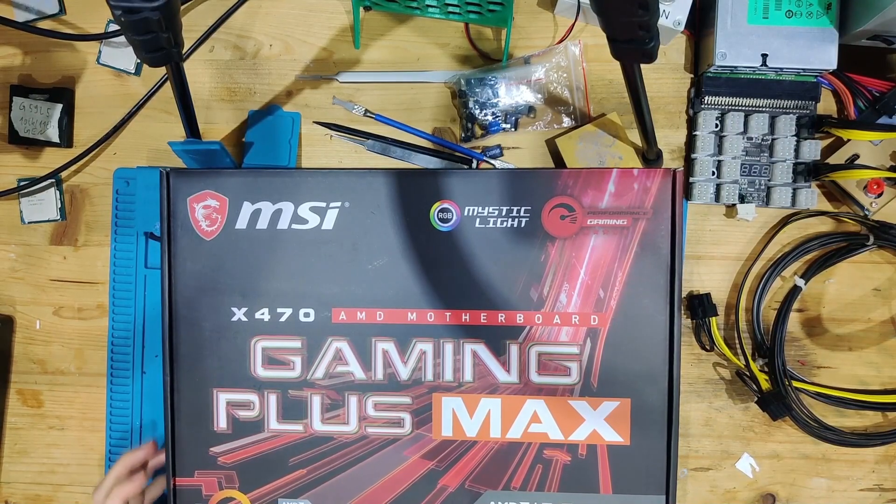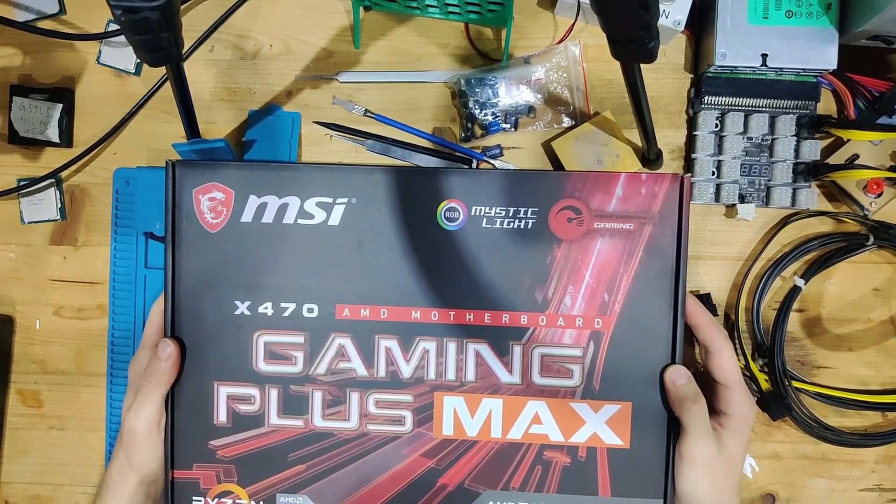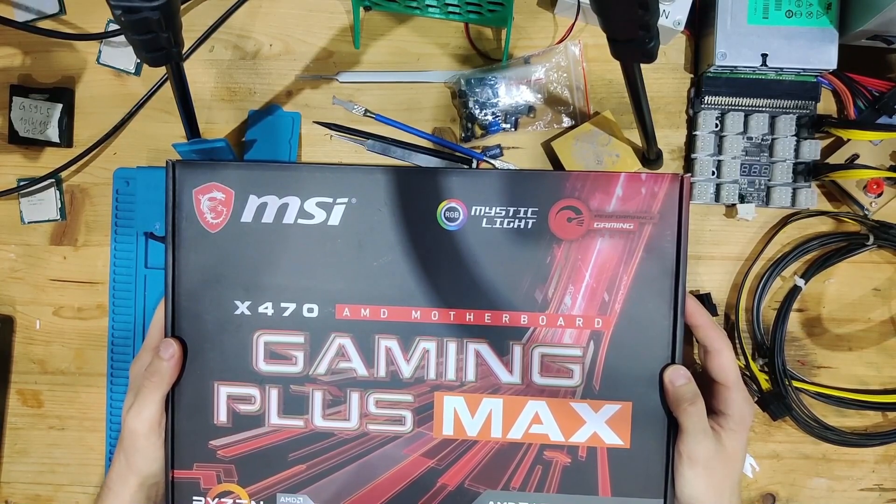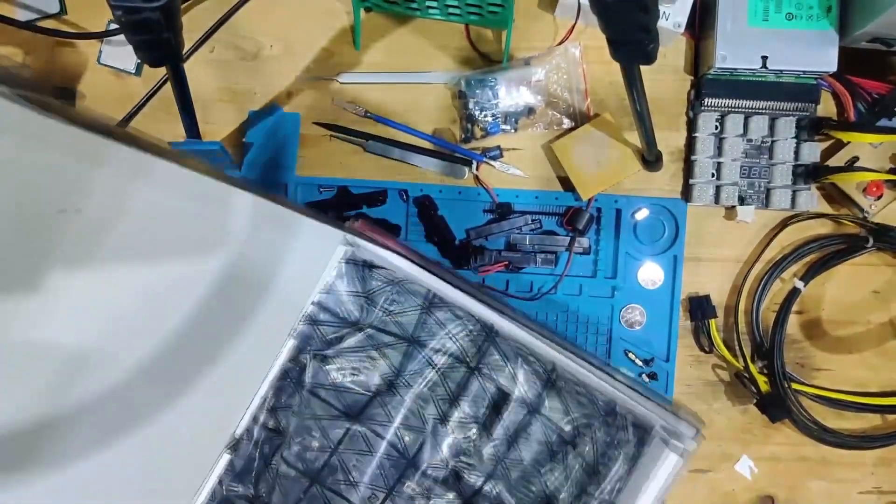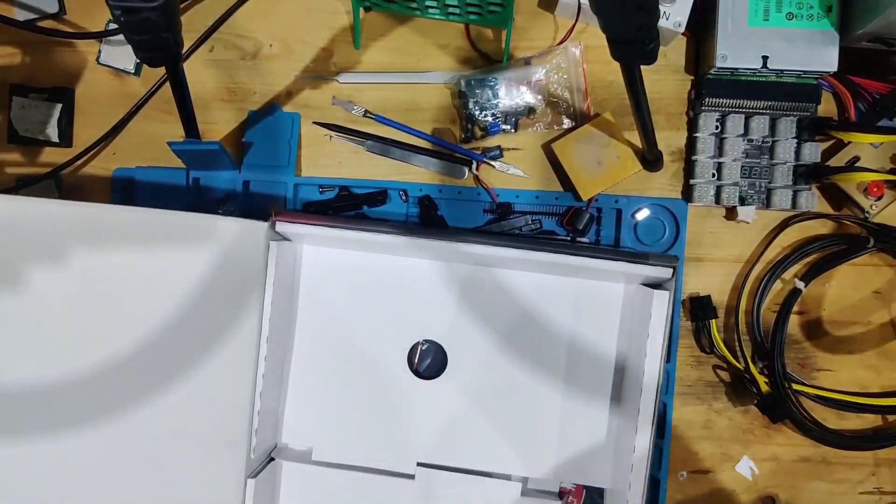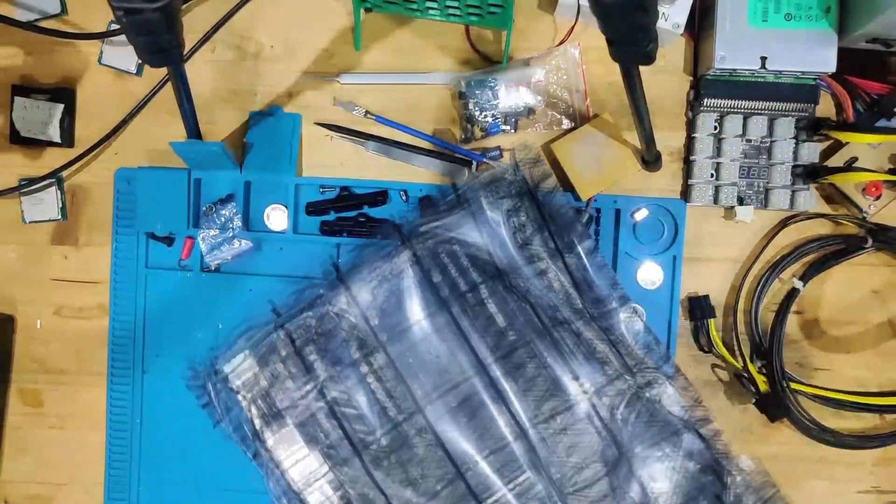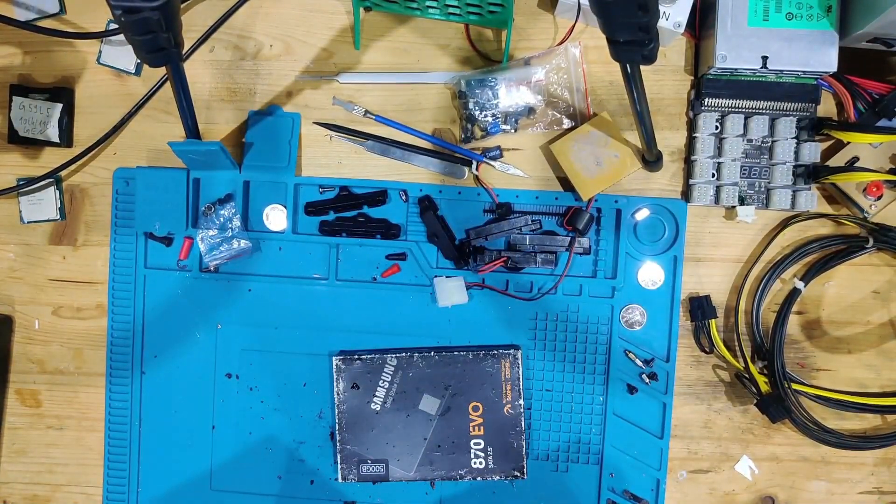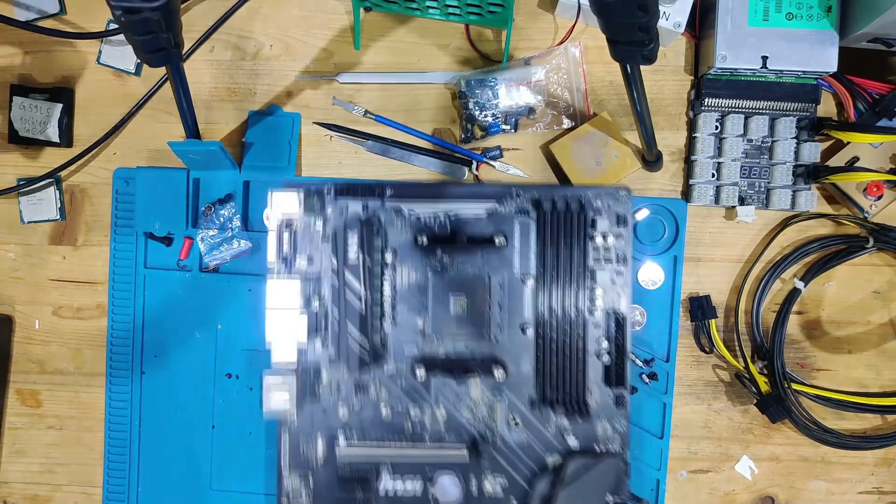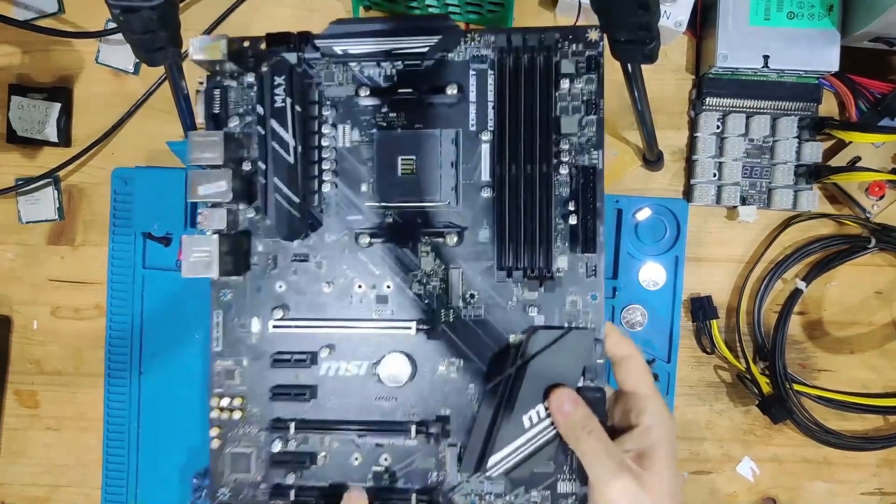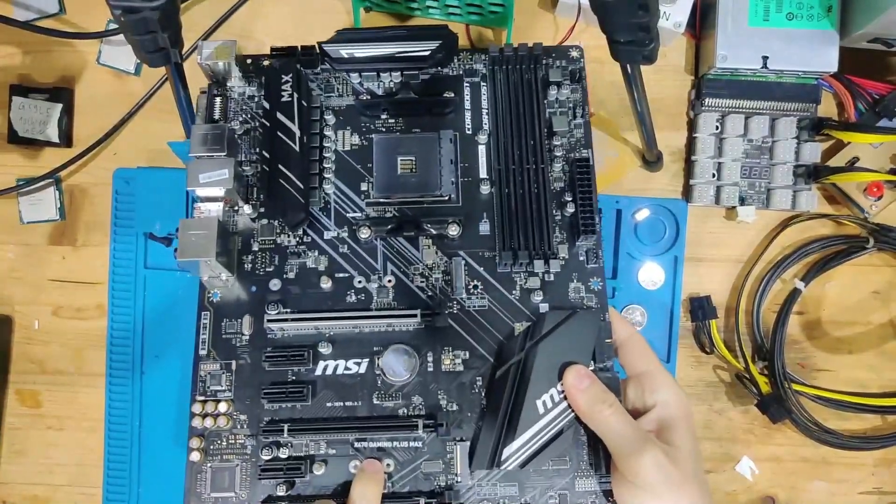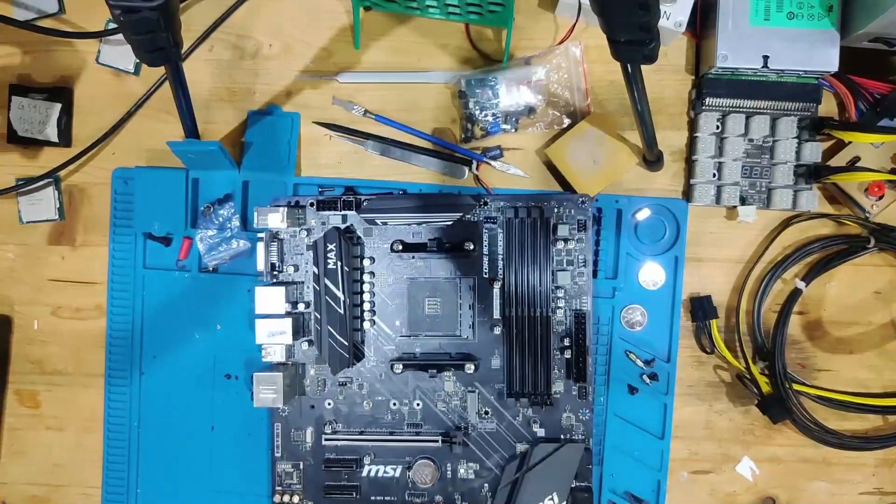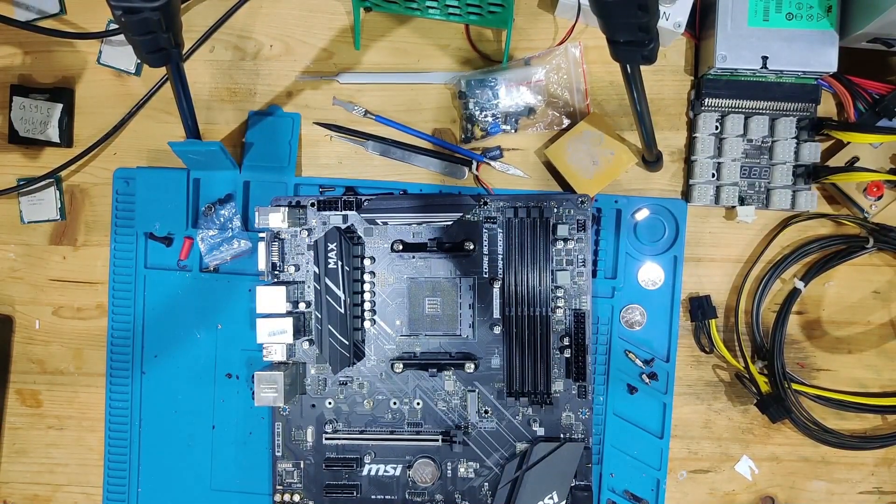Hello and welcome to another video. Today I think we have an X470 Gaming Plus Max. We're going to open this up together and let's see if this is actually the board. Oh yes, it is the one - it's an X470 Gaming Plus Max. It's a beautiful board, nice platform for AM4. If you want to go high-end AM4 boards, this is great.